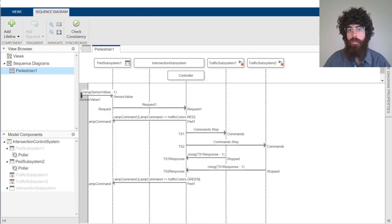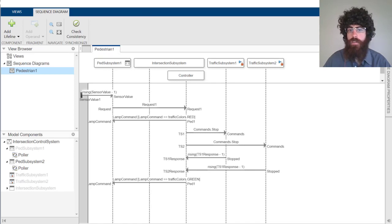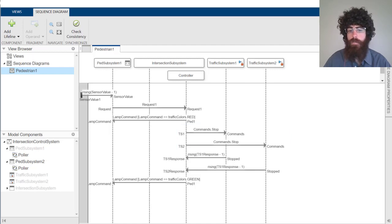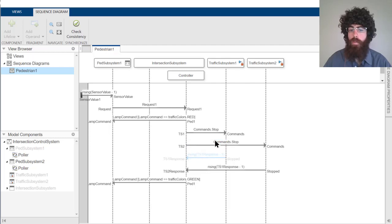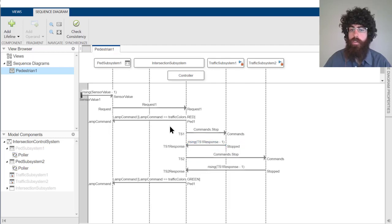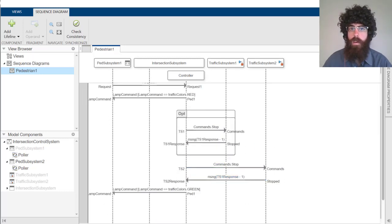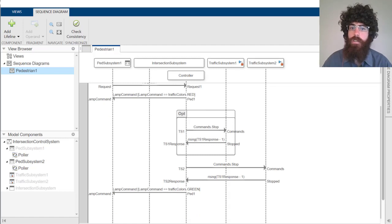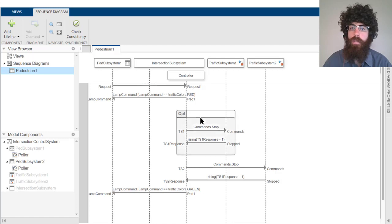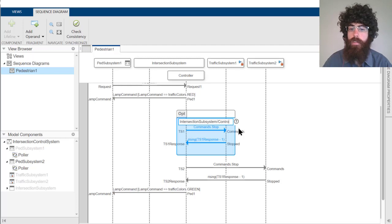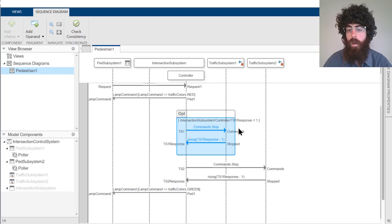Our engineer has a few problems with the scenario that they've specified here. Our first problem is that the controller doesn't need to send a message back to the traffic subsystems if it's already stopped. We can fix this problem by adding an opt fragment around both the message between the controller and the traffic subsystem requesting it to stop, and the resulting stop message back to the controller. Now let's add a condition to this fragment specifying that we expect these messages to be sent whenever the traffic subsystem isn't currently stopped. We can do this by specifying that the TS1 response port on the controller should be less than 1.